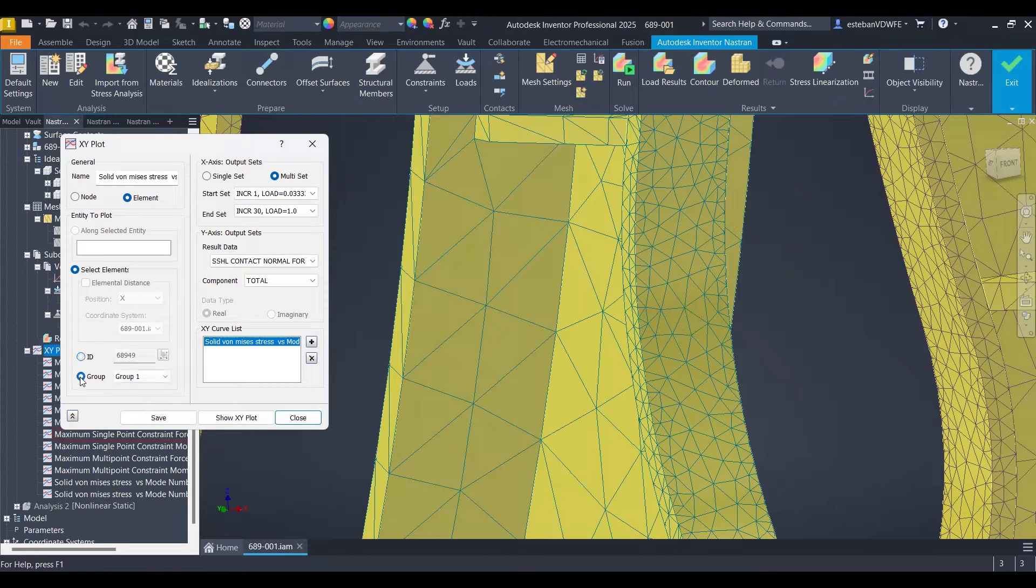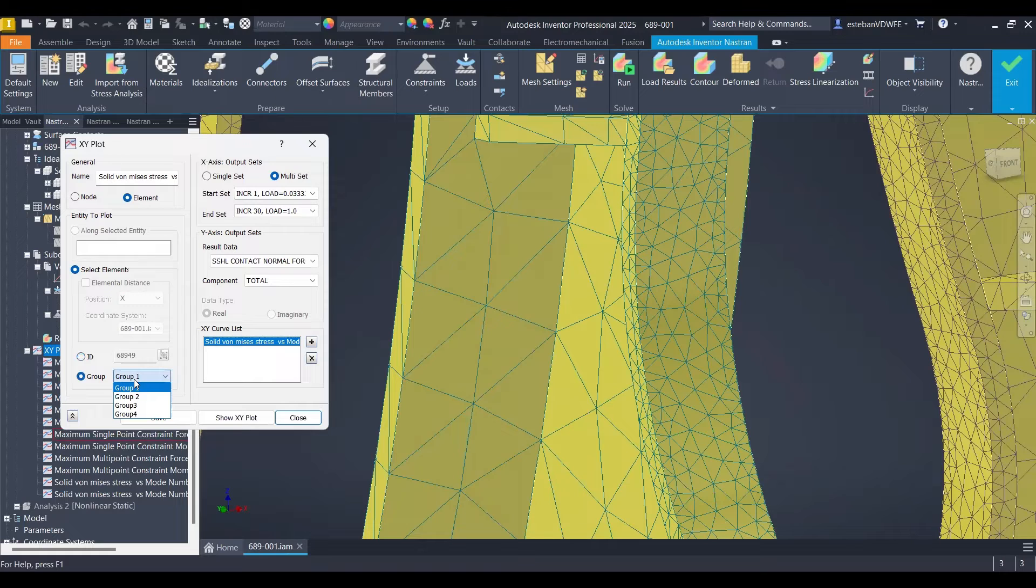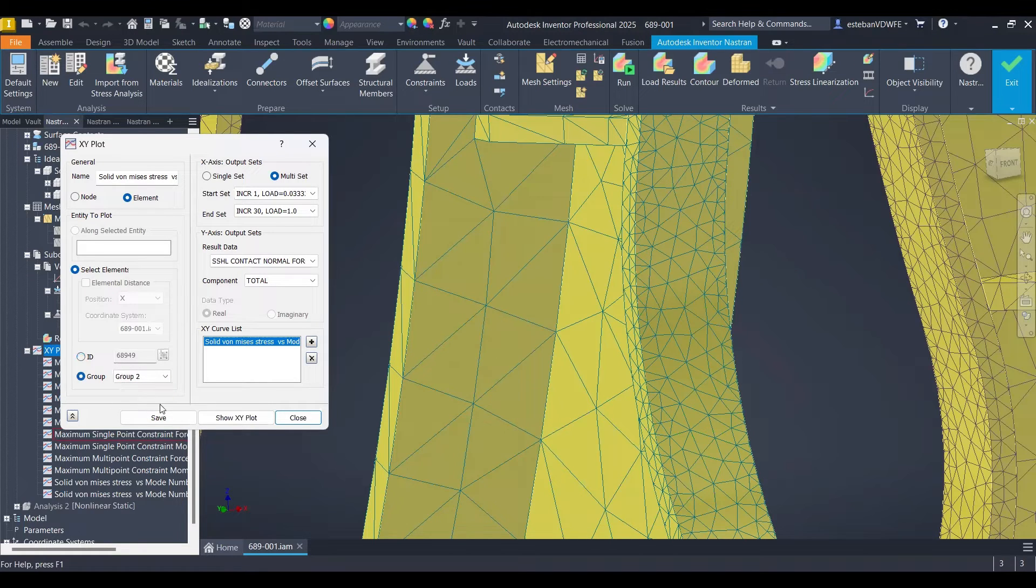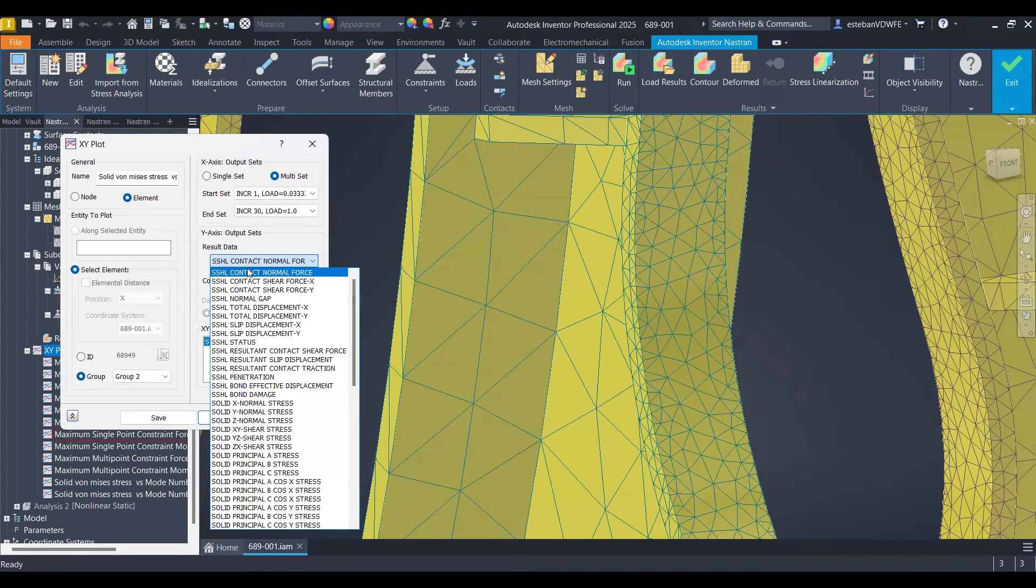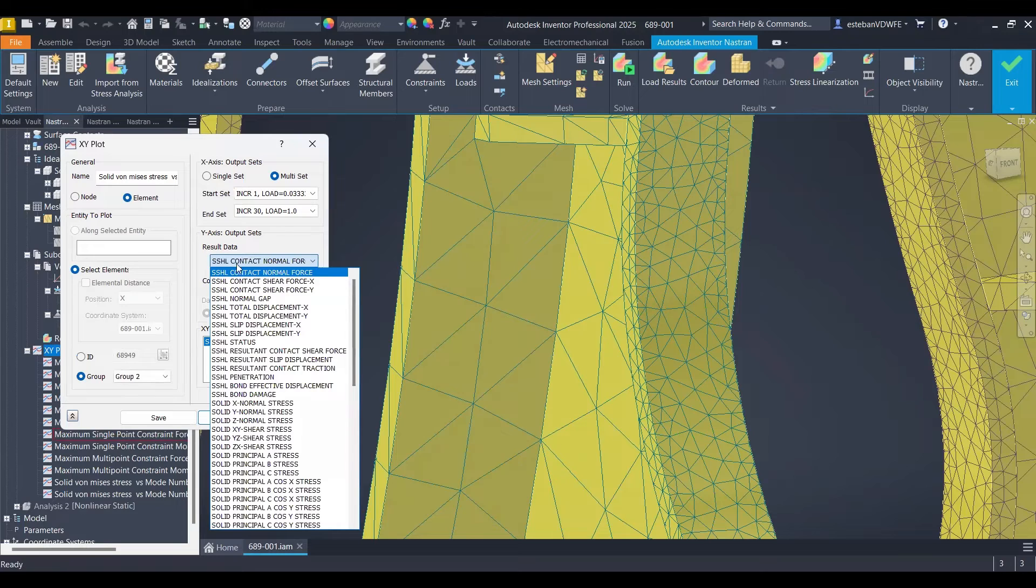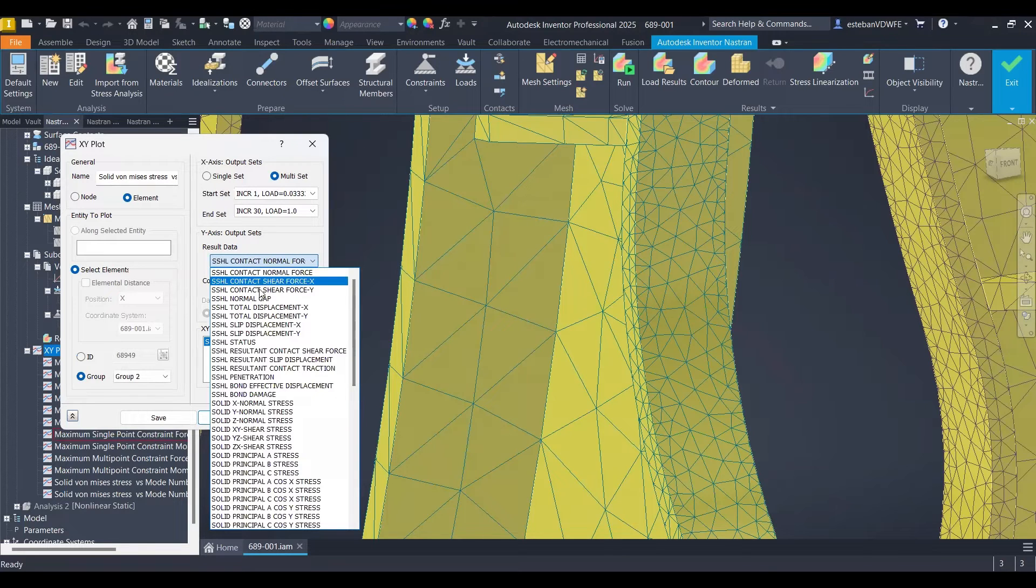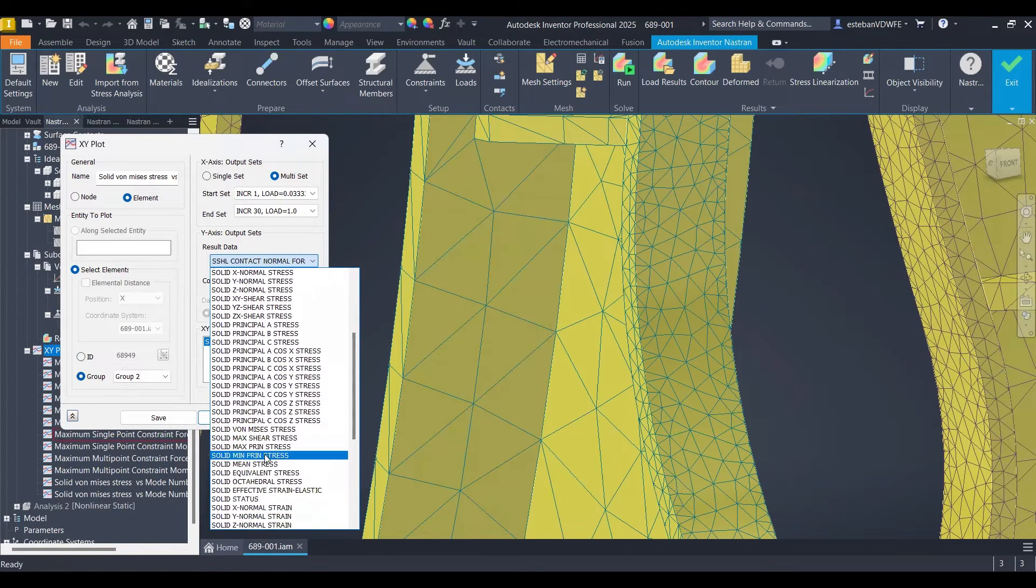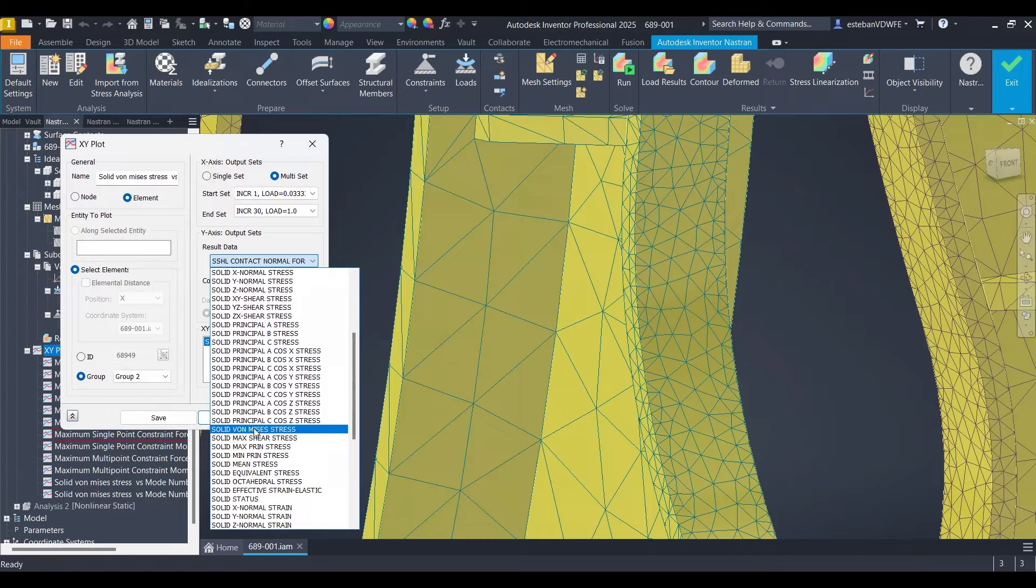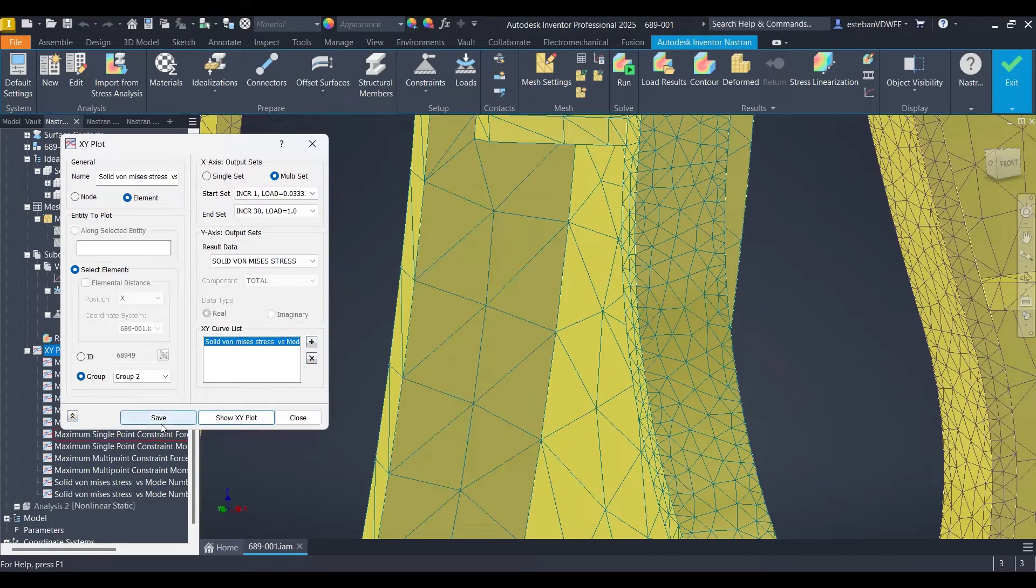Okay, so let's jump into the option for groups. So I already have some groups in here. Let me show you this one is doing nothing because the program reset the result data. So let me jump into the von Mises stress.